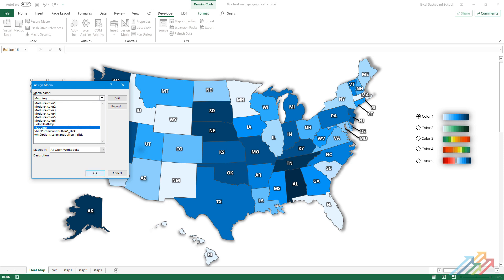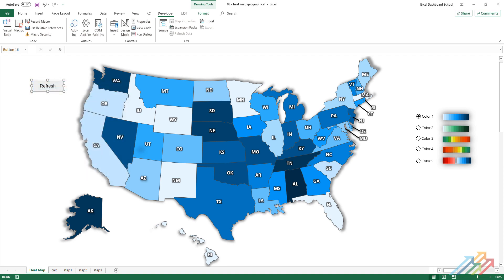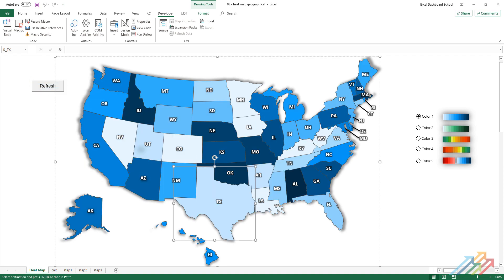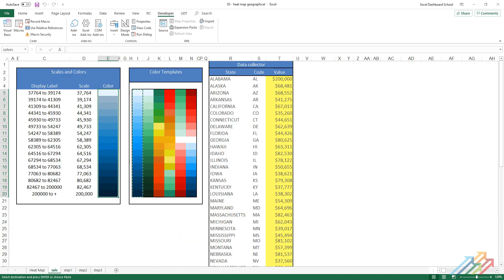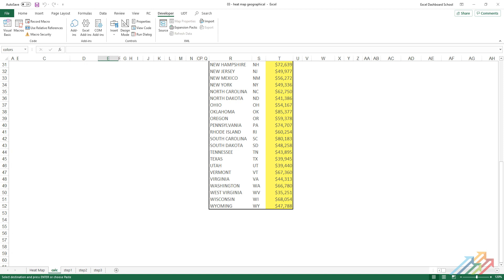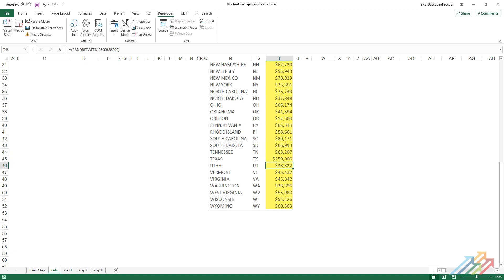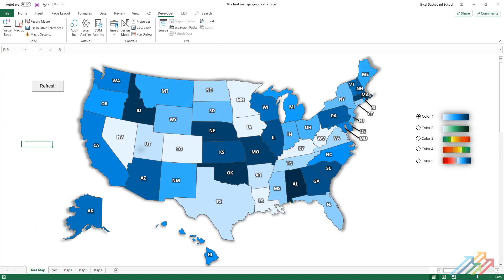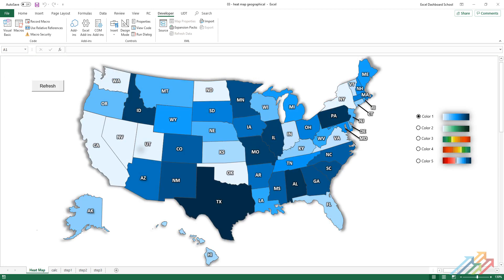From now on, you can freely change the values in the data collector table. All we have to do is click on the command button. The map will automatically refresh based on the given settings.